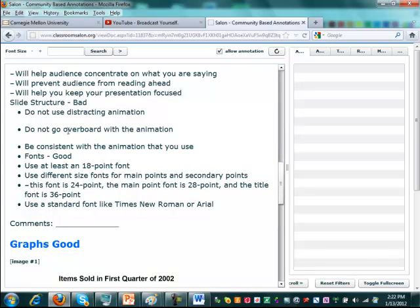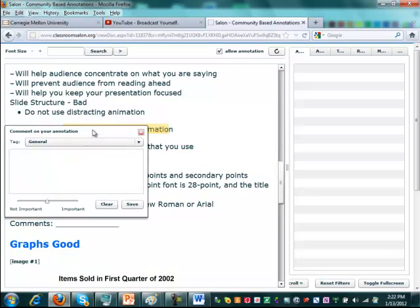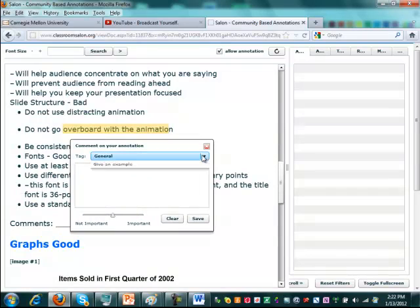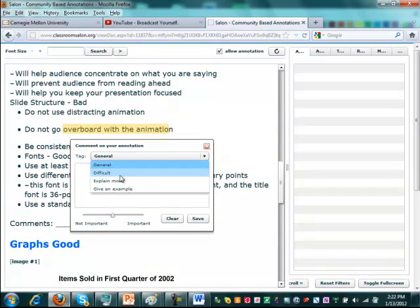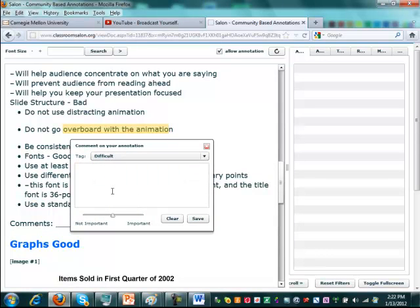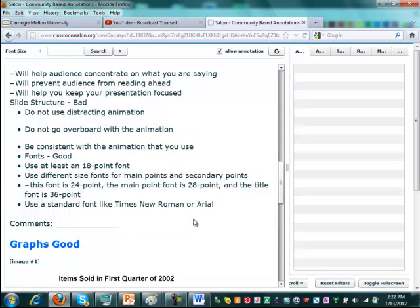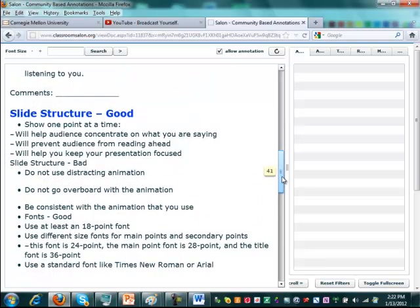And then go to another place, do the same thing. Choose tag, difficult. Write a comment. Save it. So all your comments are going to be saved.